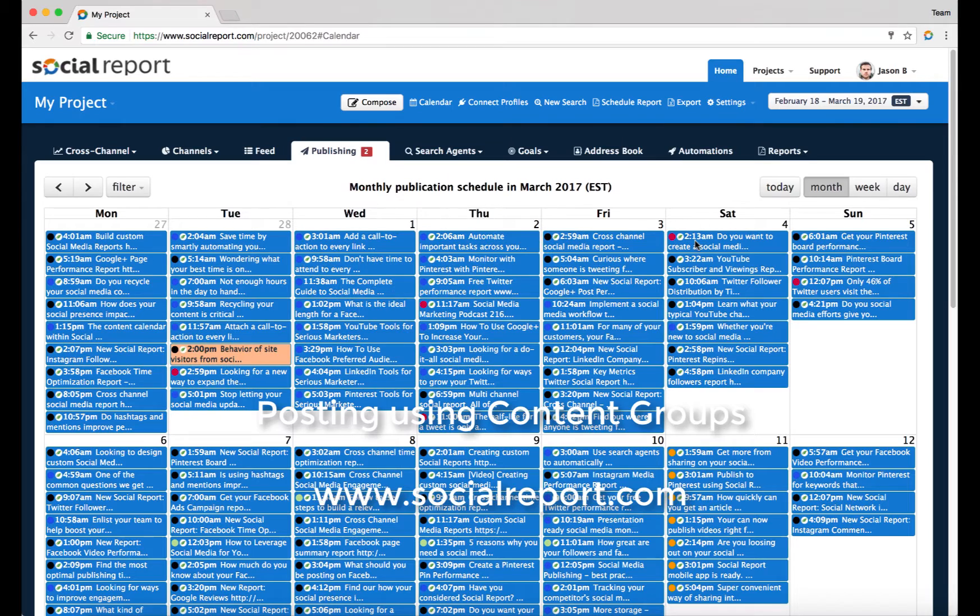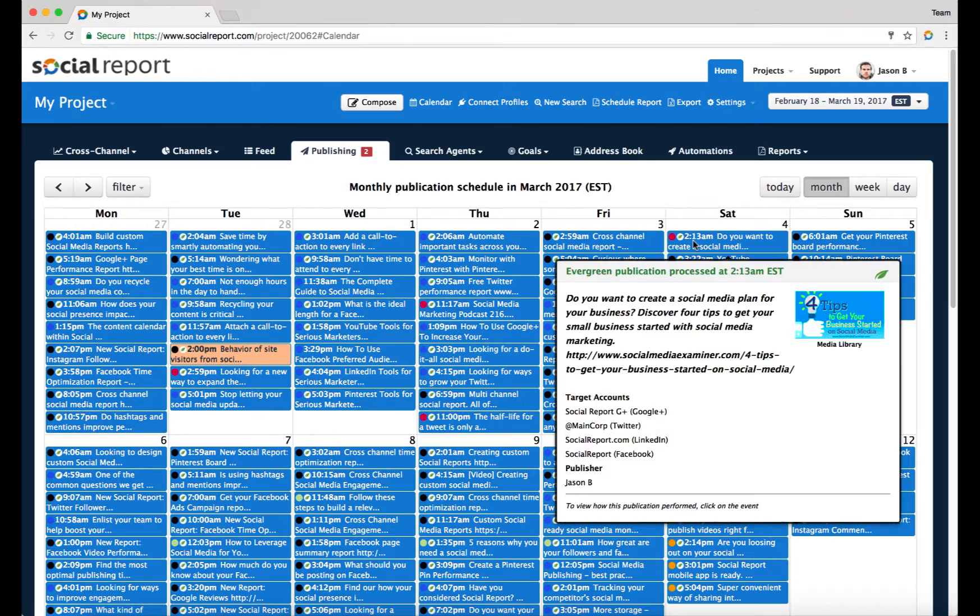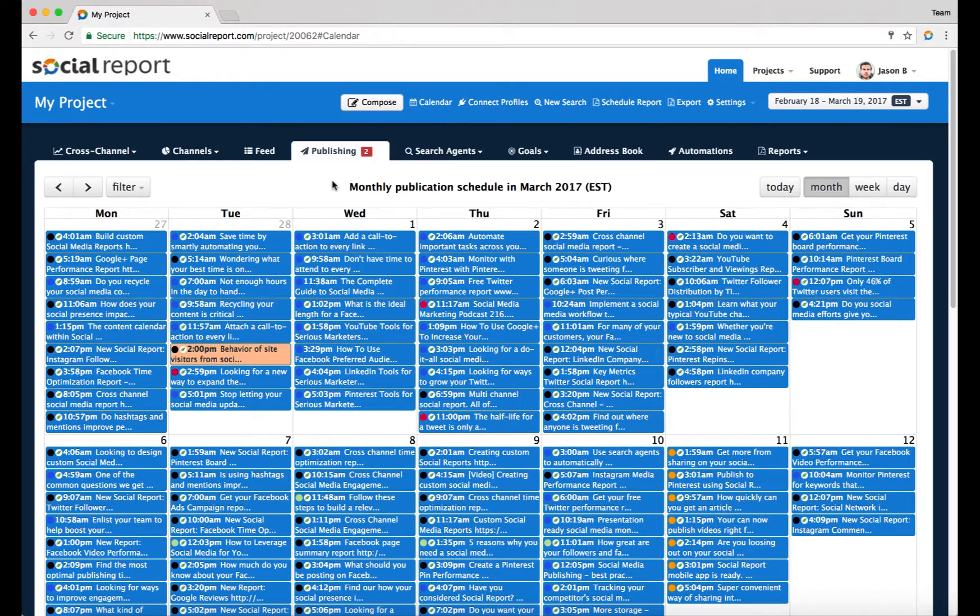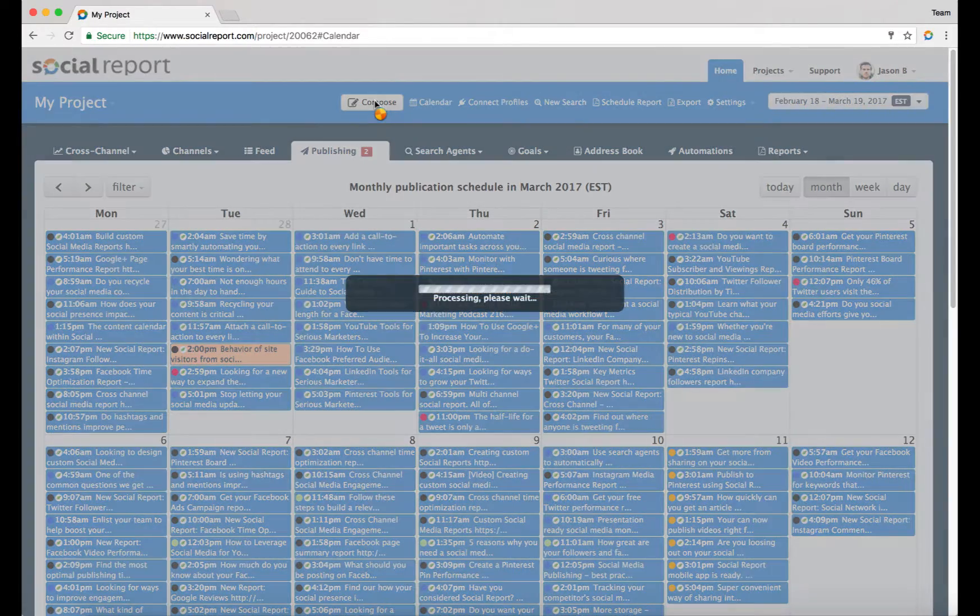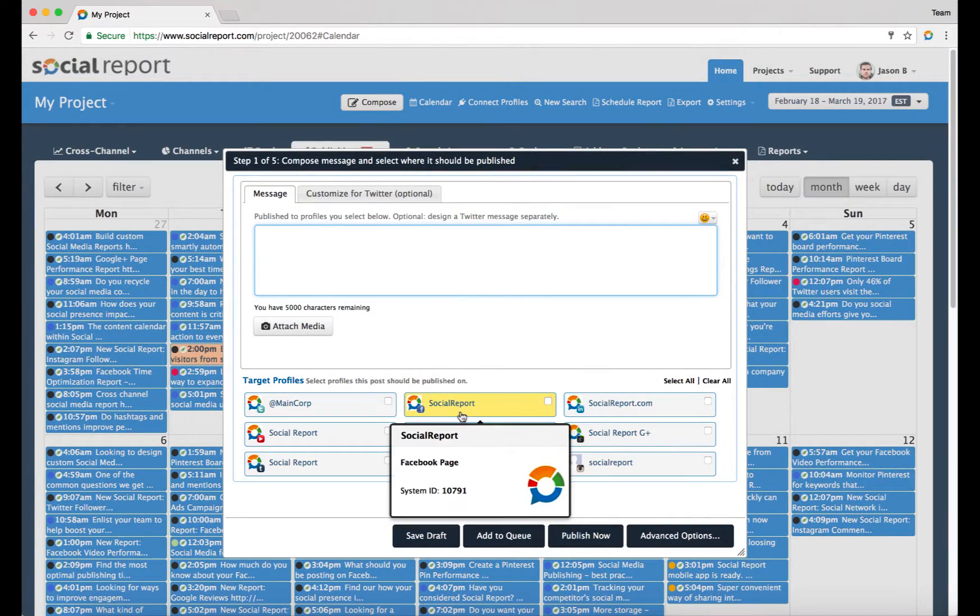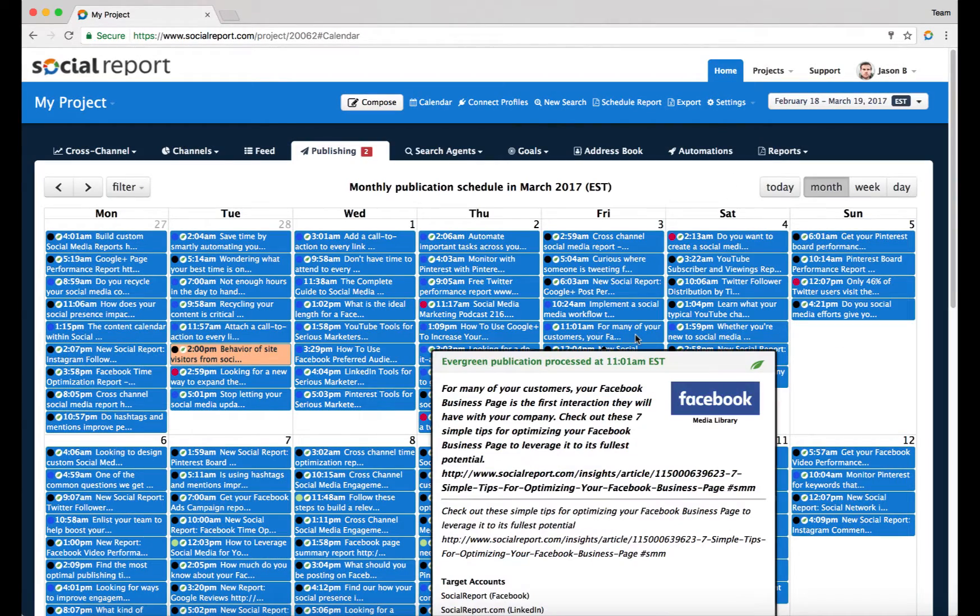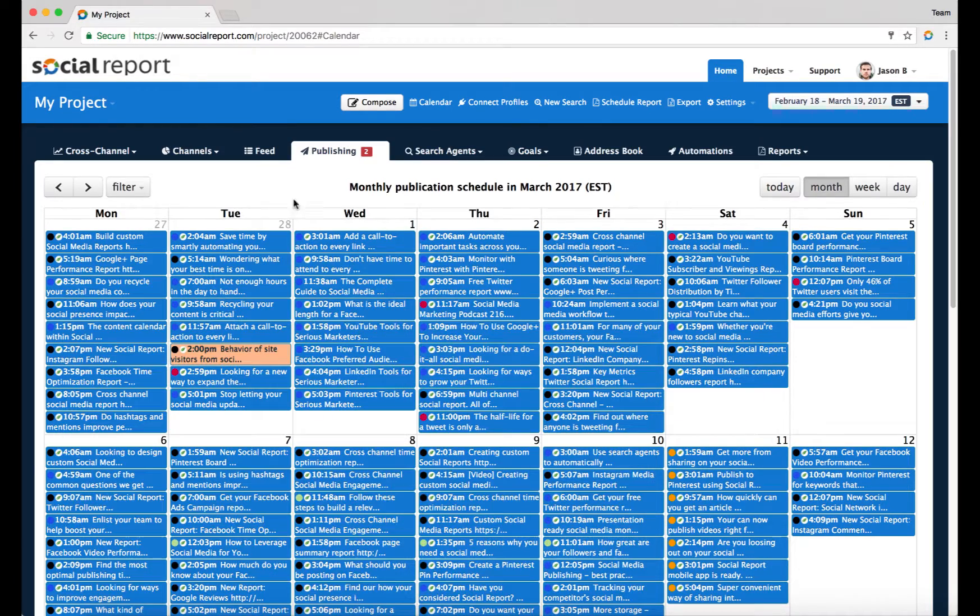Hi there, in this video we wanted to go over some additional techniques of scheduling social media content. The most basic way of scheduling something within Social Report is to click on the compose button and simply design the message and schedule. However, there are some other options which have their own advantages.